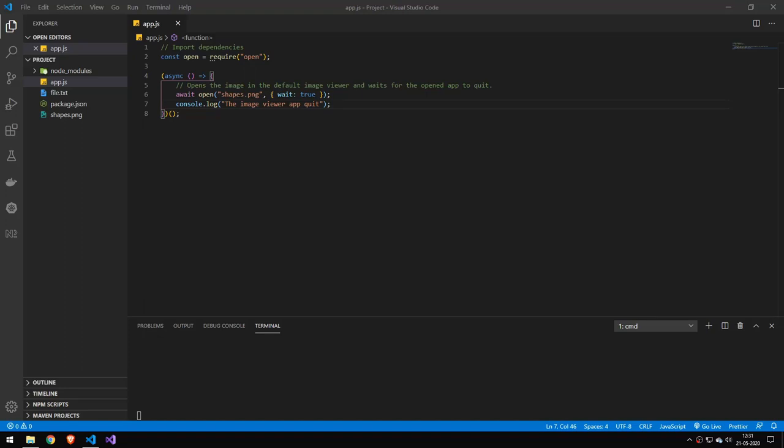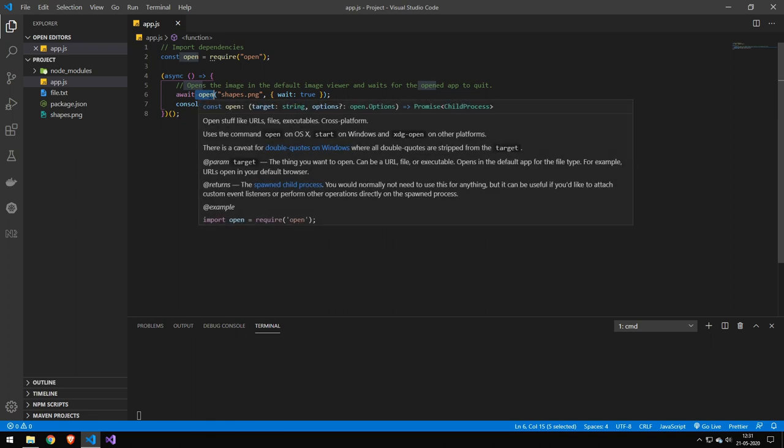Today we're going to be taking a look at a package called open. It is a relatively popular package and you'll probably guess by the name it opens stuff. The first command we have right here is just this open here. That's actually the only command we have and we just provide different parameters to get it to do different stuff.